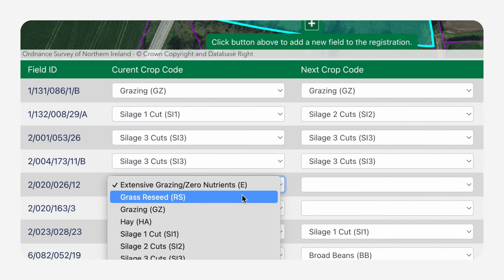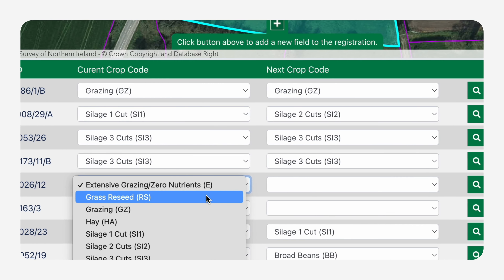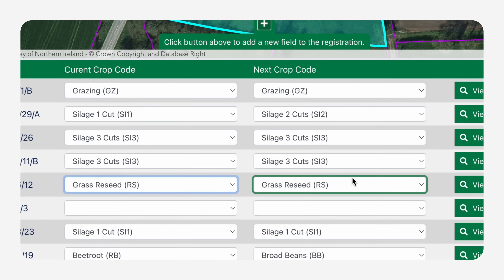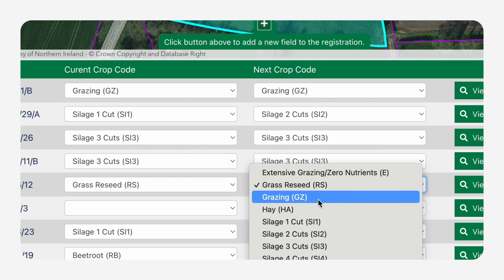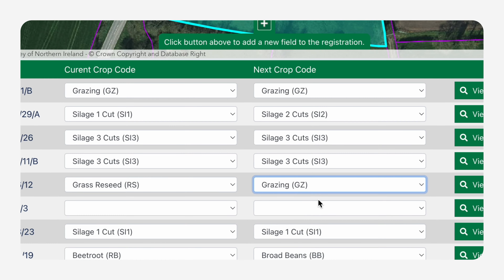The next crop code will automatically fill using the current crop code unless you override it with a manually updated code. Again, this is selected from the drop-down menu.